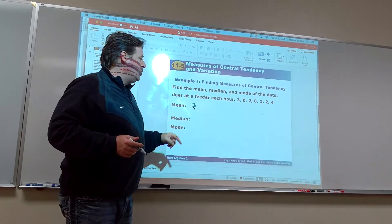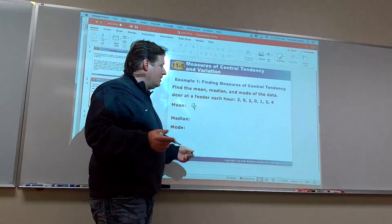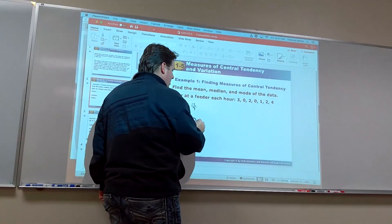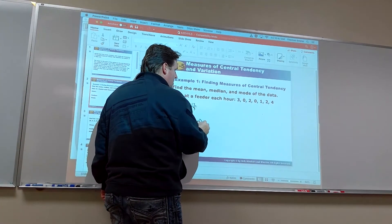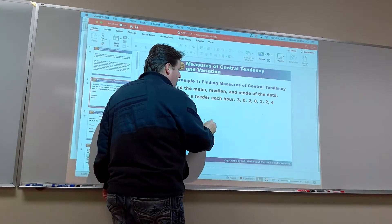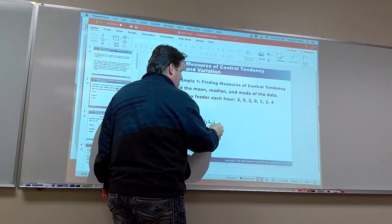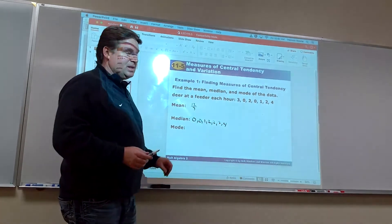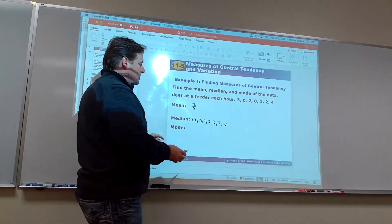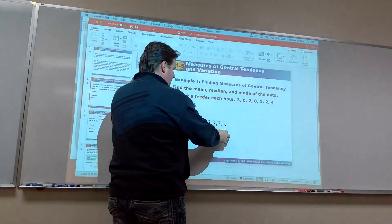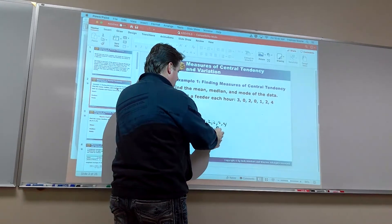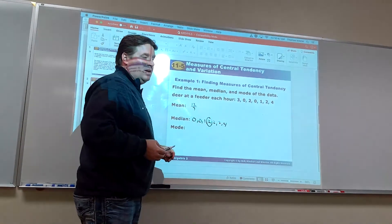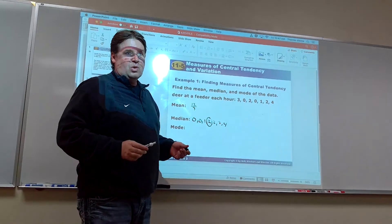For the median, if you're doing it by hand, you put them in order: 0, 0, 1, 2, 2, 3, 4. The median is the middle number. Counting from both sides gives us the middle number right there. The median would be 2.